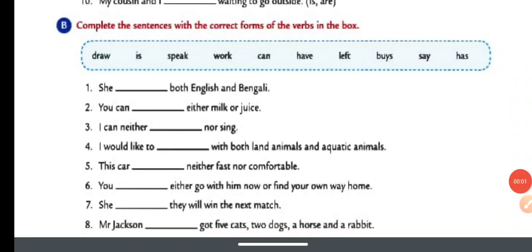Hello children, welcome back to Extra Class with Aryan Mandal. Children, how are you all? I hope all are doing well. This is Lesson Number 12 and the lesson name is Subject-Verb Agreement of Class 6. This is Part 2. Part 1 video is already uploaded — you can check it from the playlist or the link is given in the description.